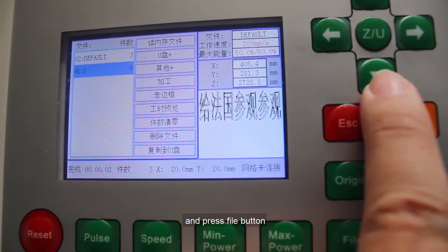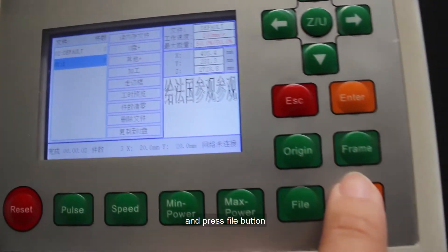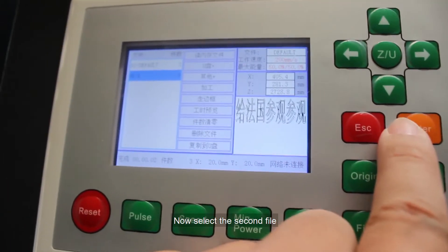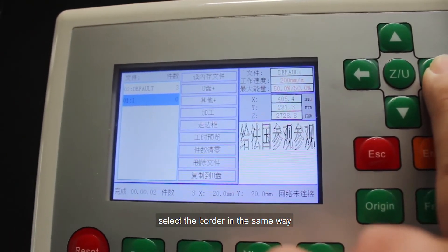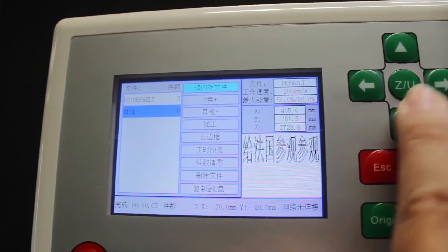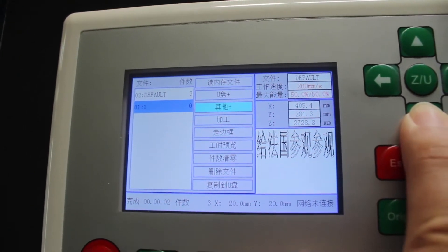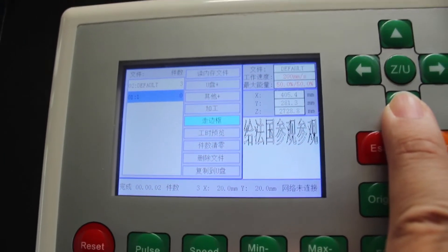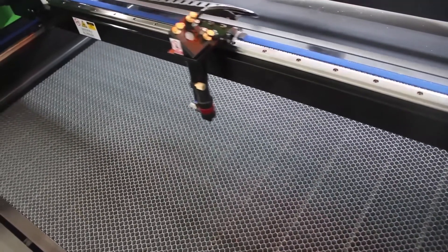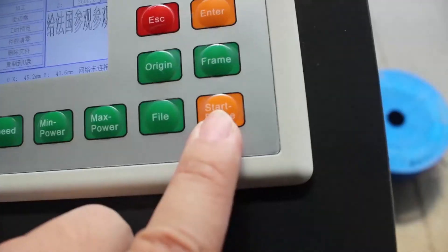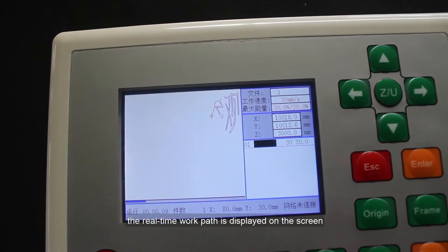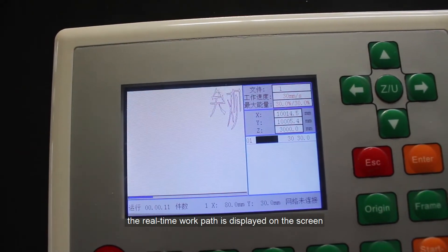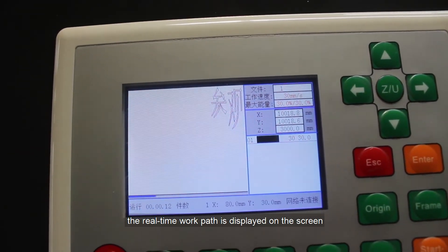Press the file button and select the second file. Select 'Border' in the same way, then press the start key to begin work. The real-time work path is displayed on the screen.